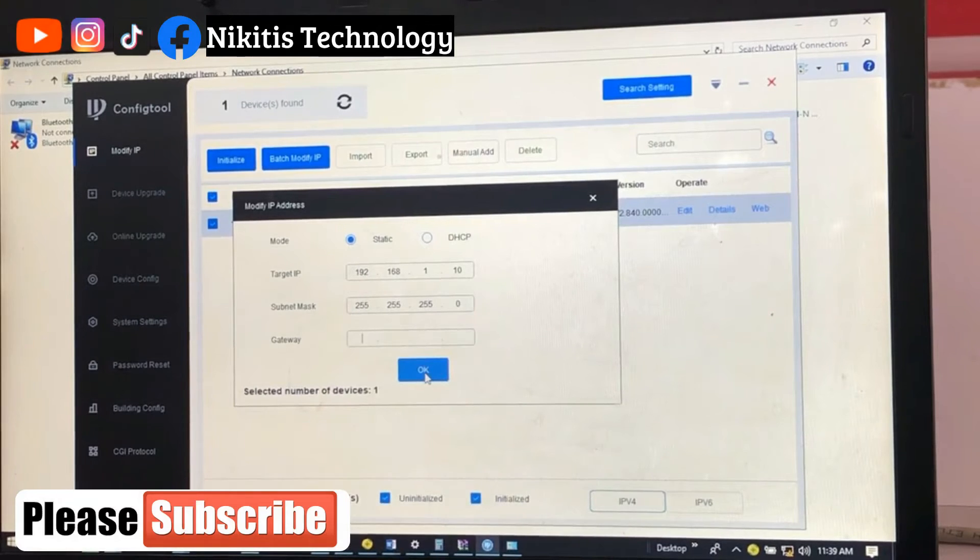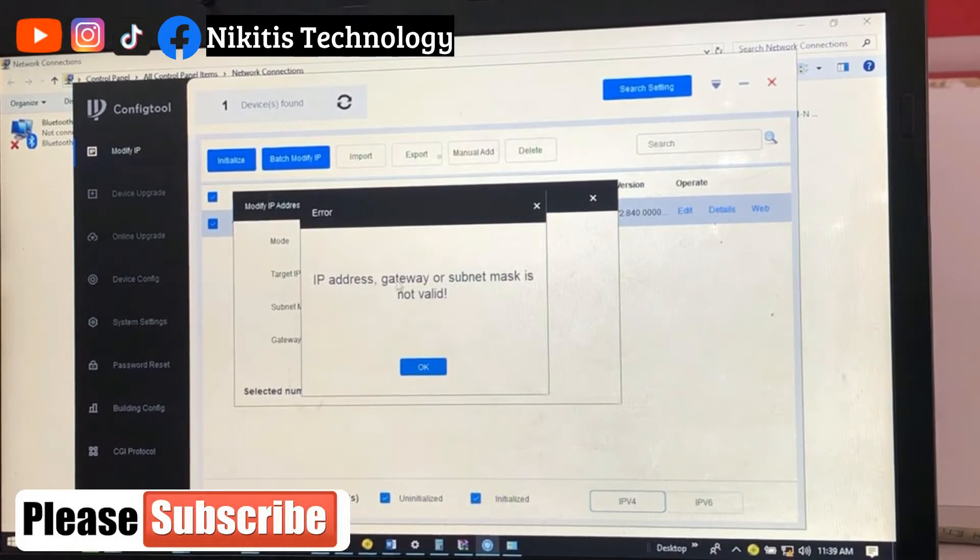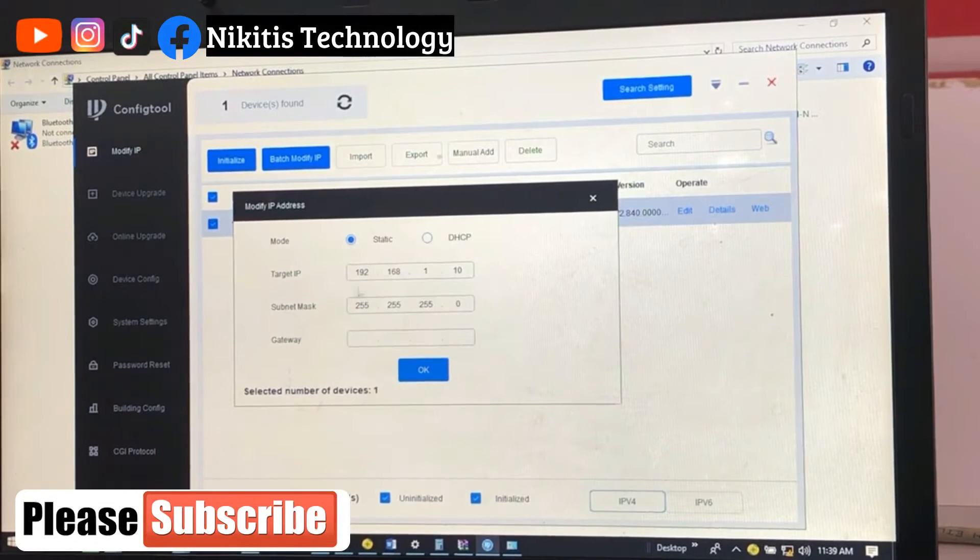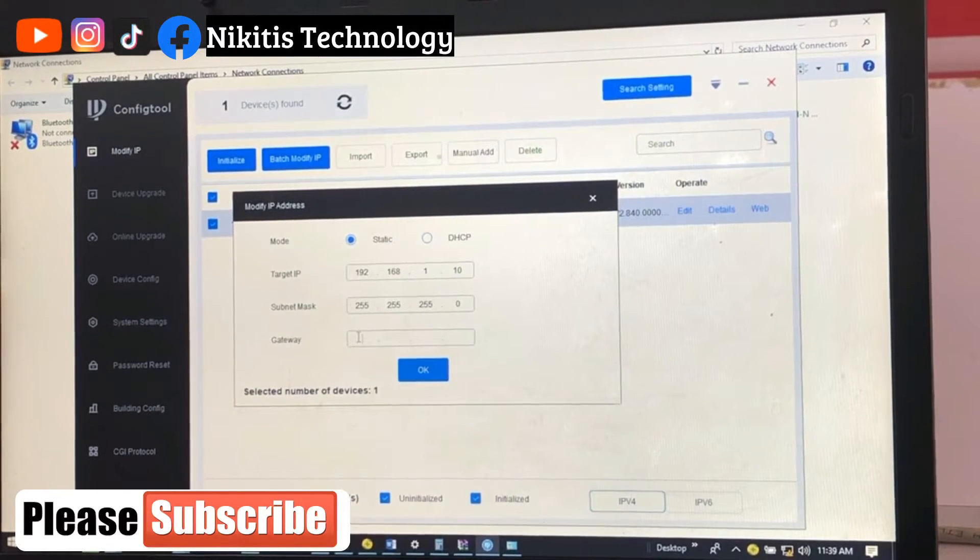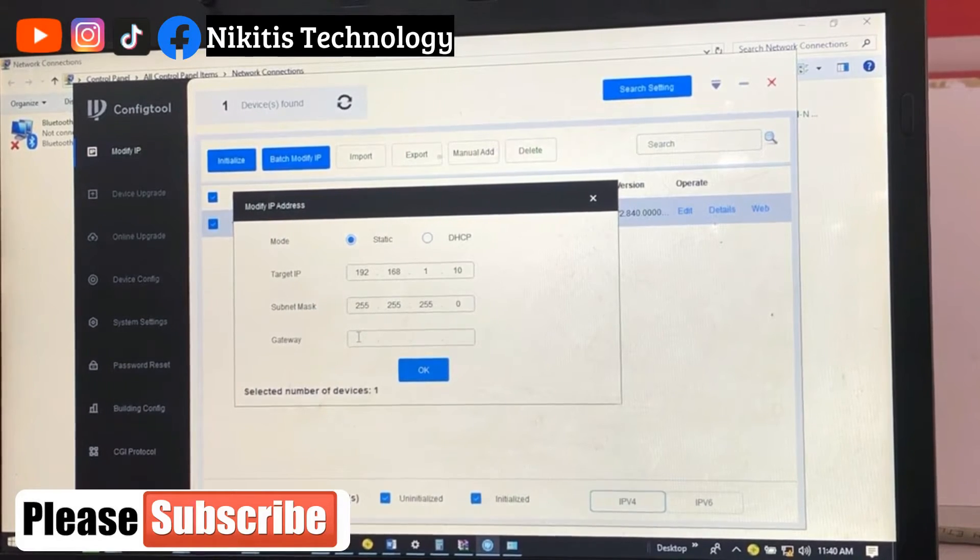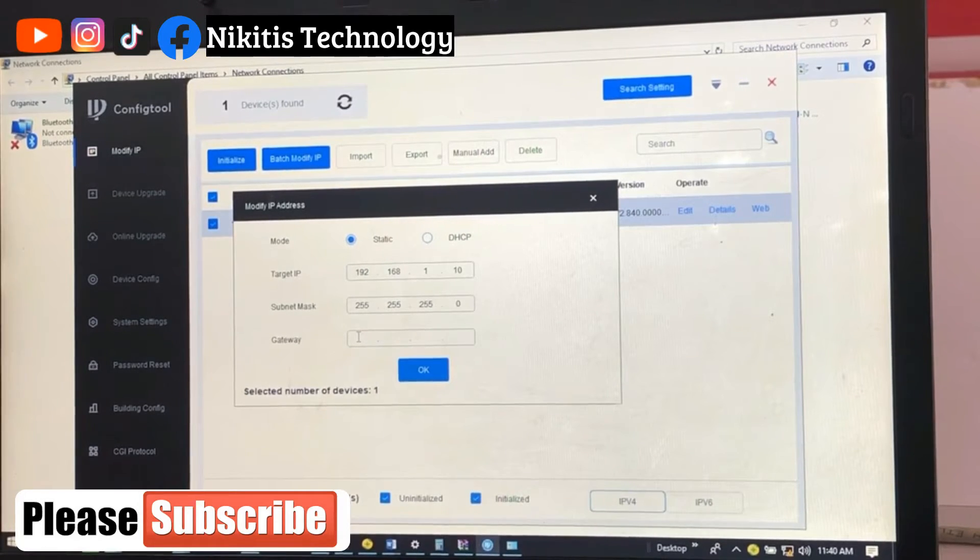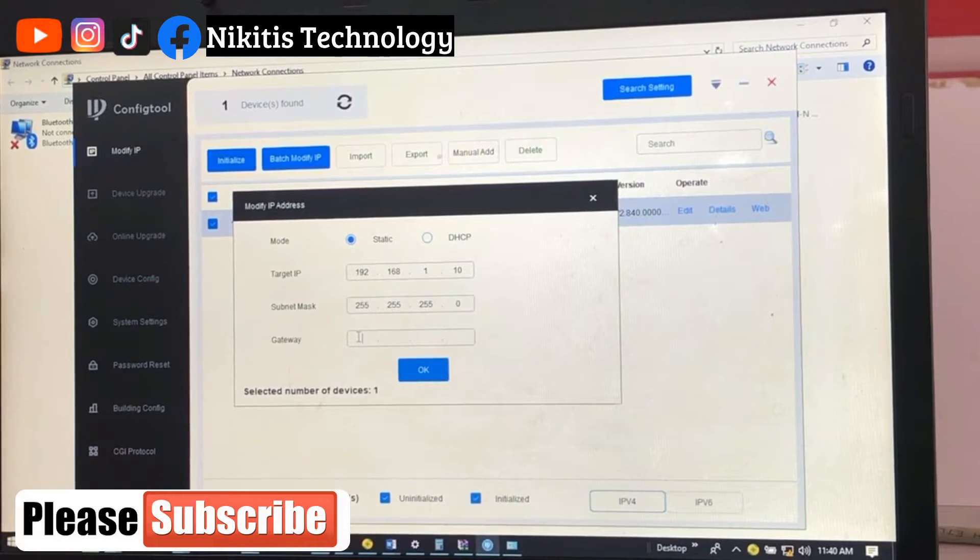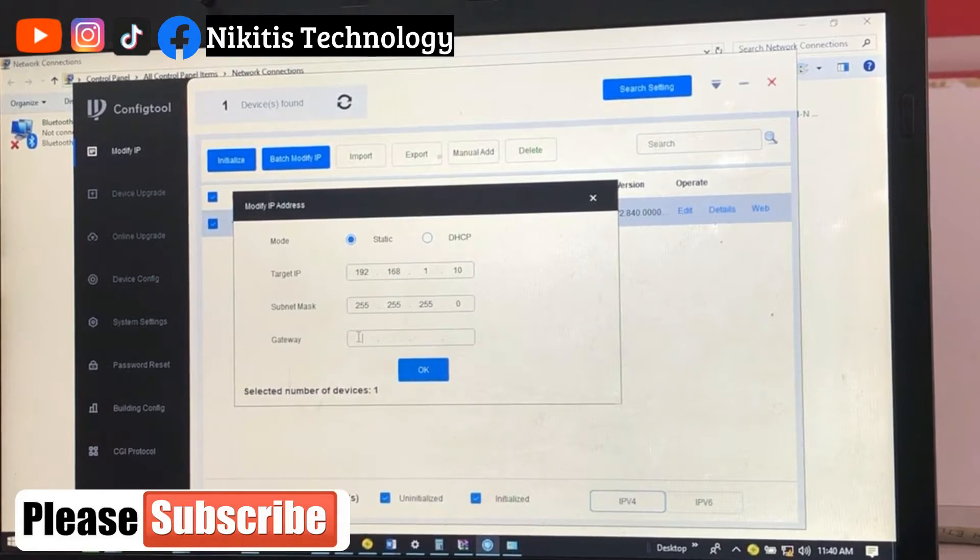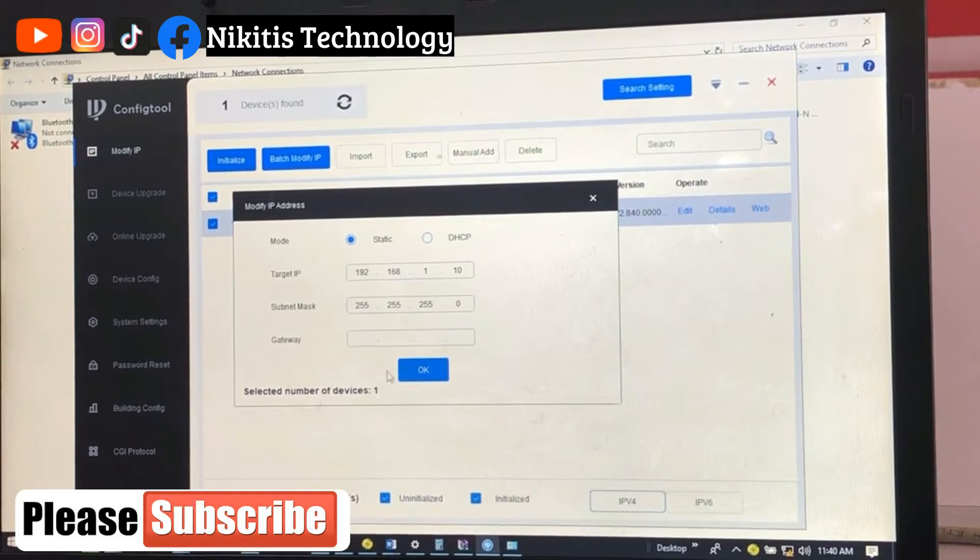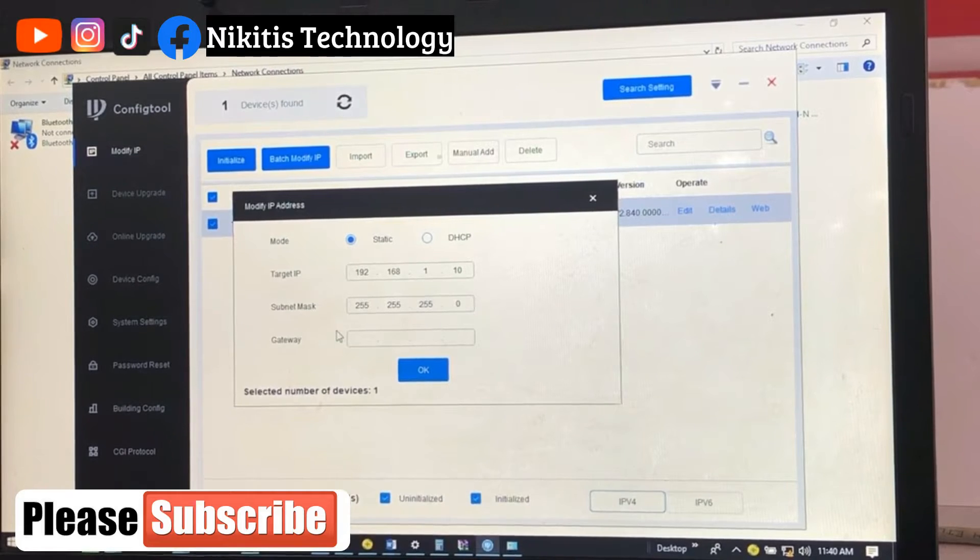Now let's click on okay. It says IP address, gateway or subnet mask is not valid. It's requiring gateway. Let's just give it a gateway, but remember gateway is just an access to the internet. We don't have internet here, but in case in future you want to give your camera a network, remember this gateway.